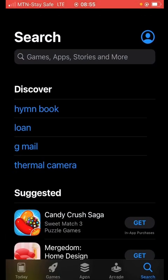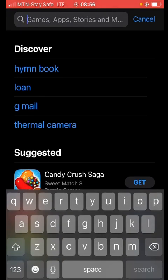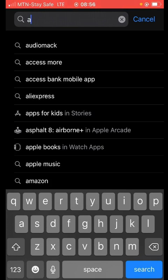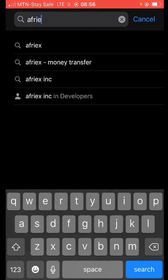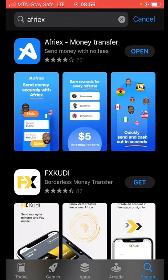I'll be making the valid points for everyone using an iPhone. If you come to your Apple Store, you'll search for a particular app called Afrex. This is it right here, and you can see that I have already downloaded this Afrex app on my phone and I can just click Open.